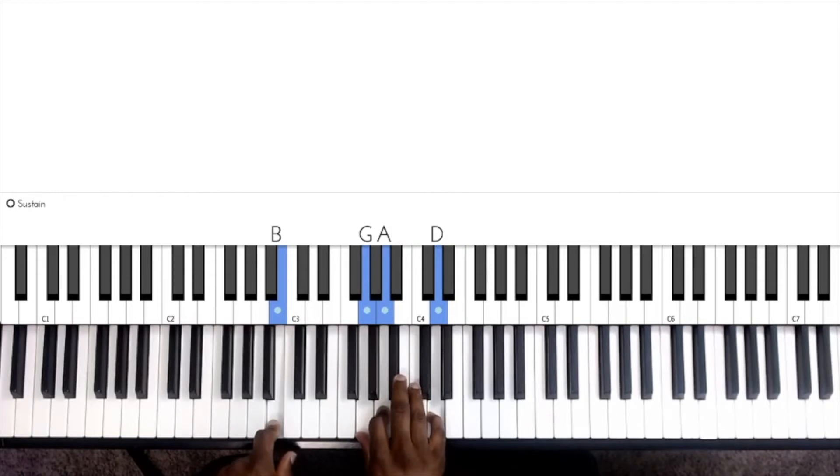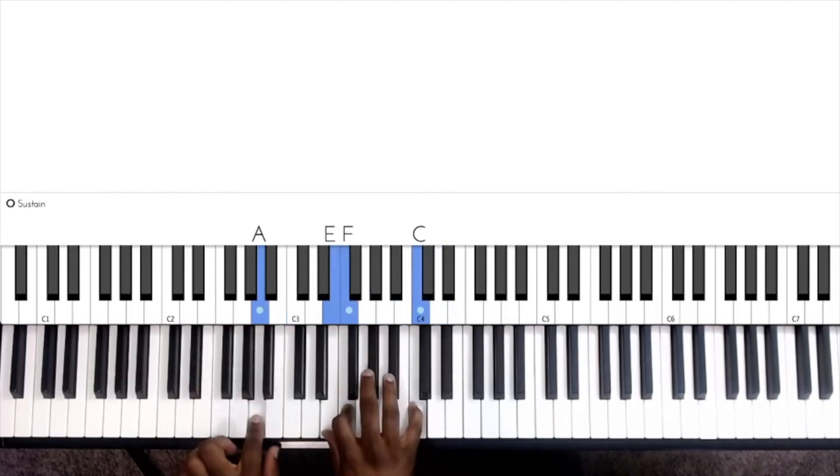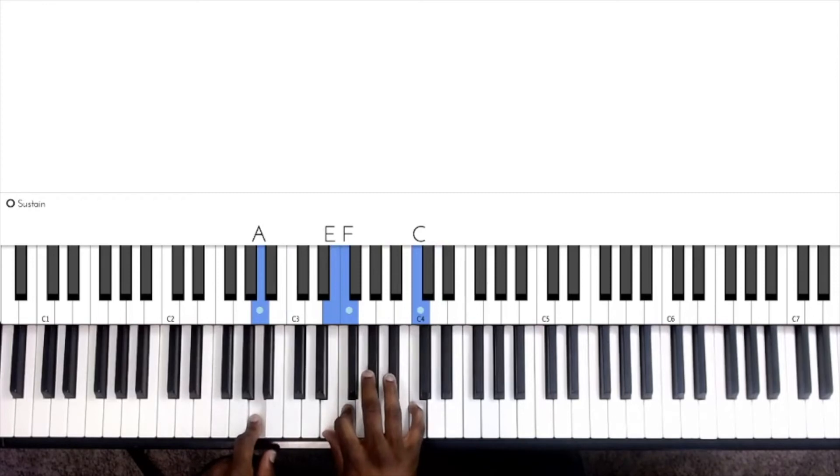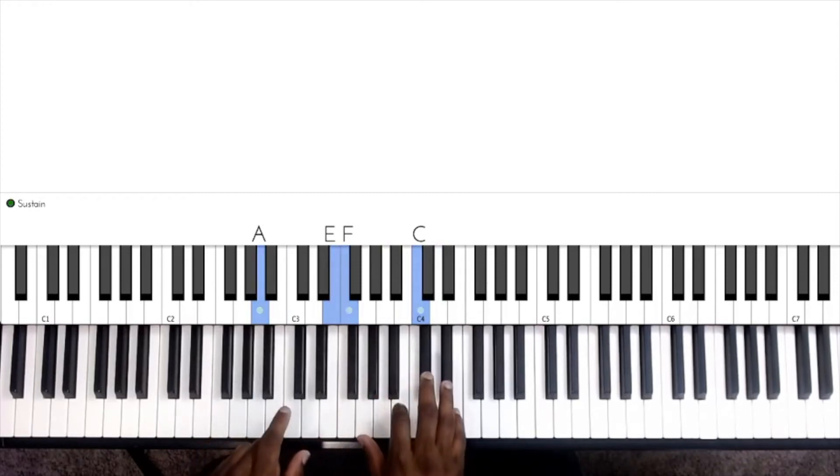Then we're going to go to the very first chord we did, and this time we're going to go to a C major 7 chord.